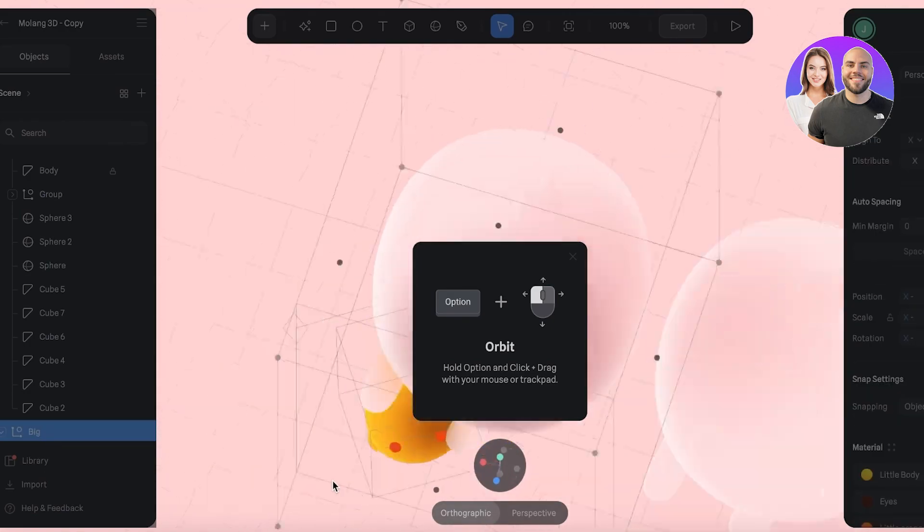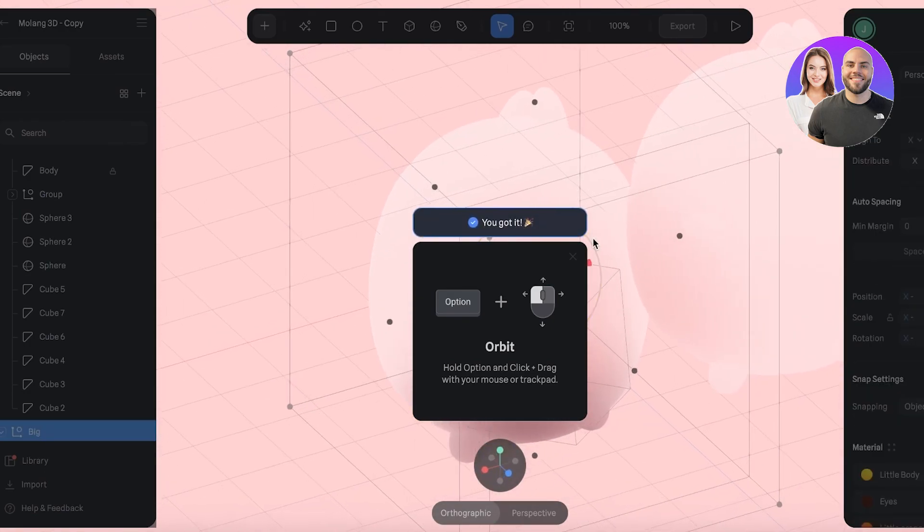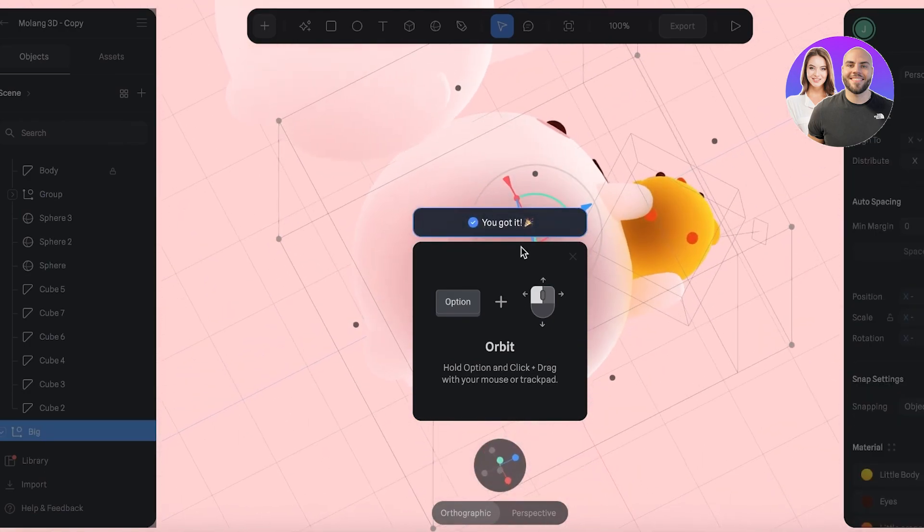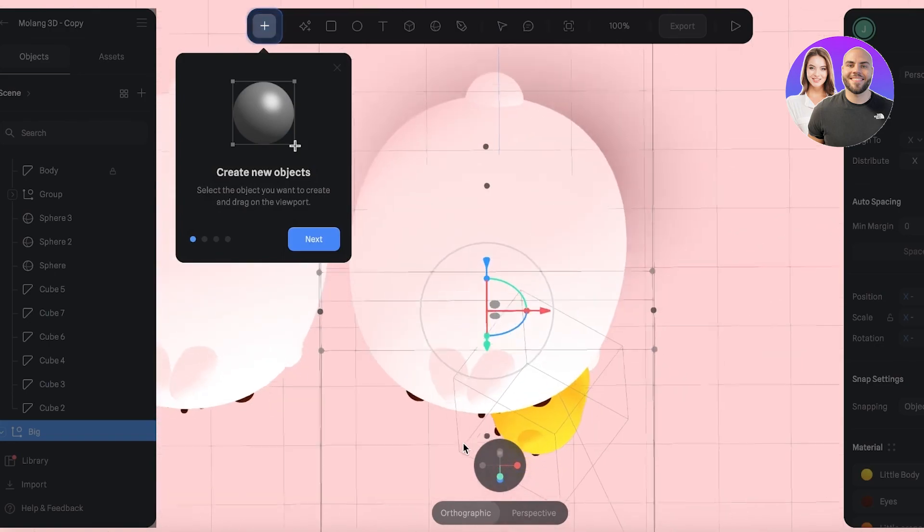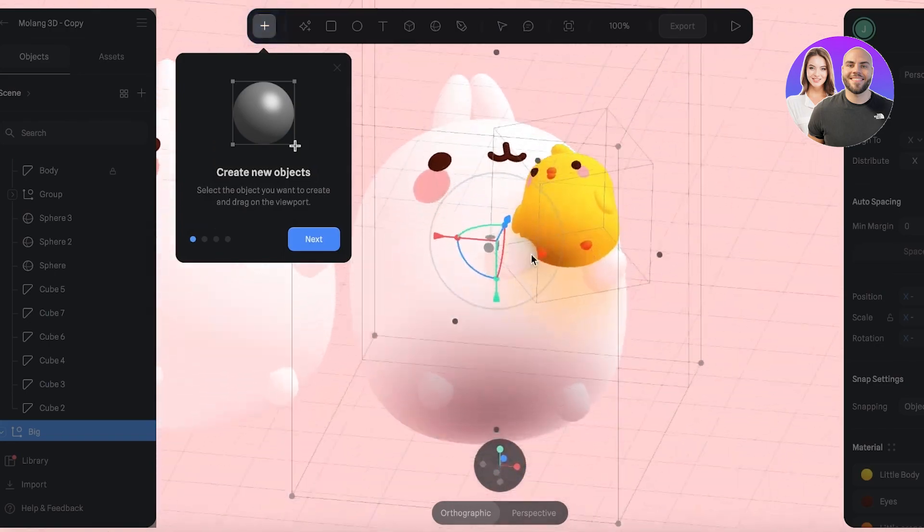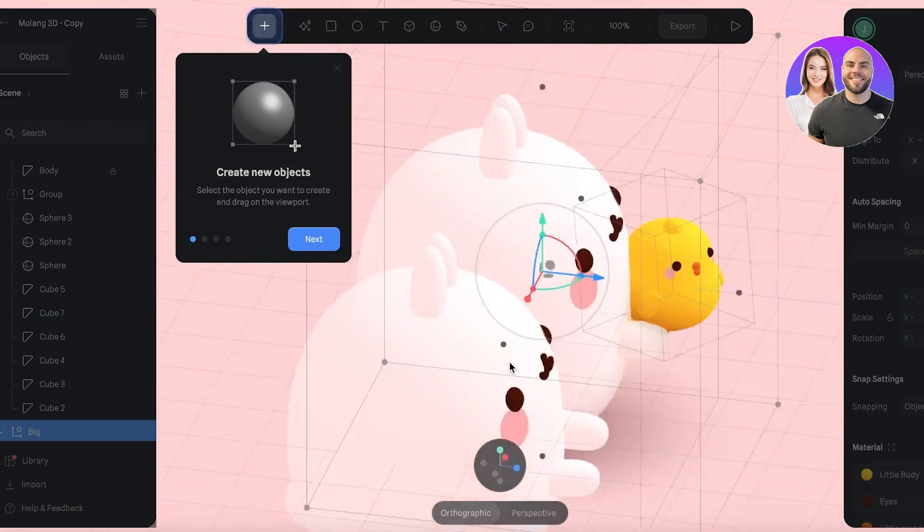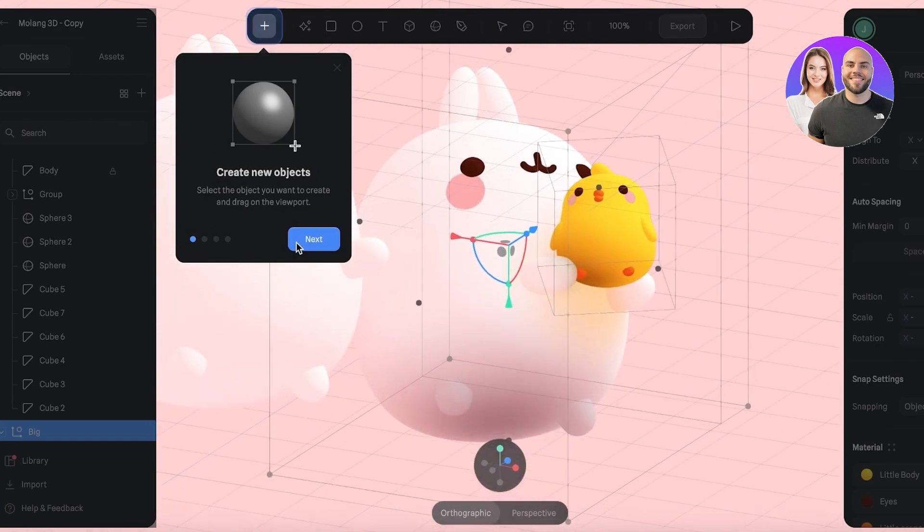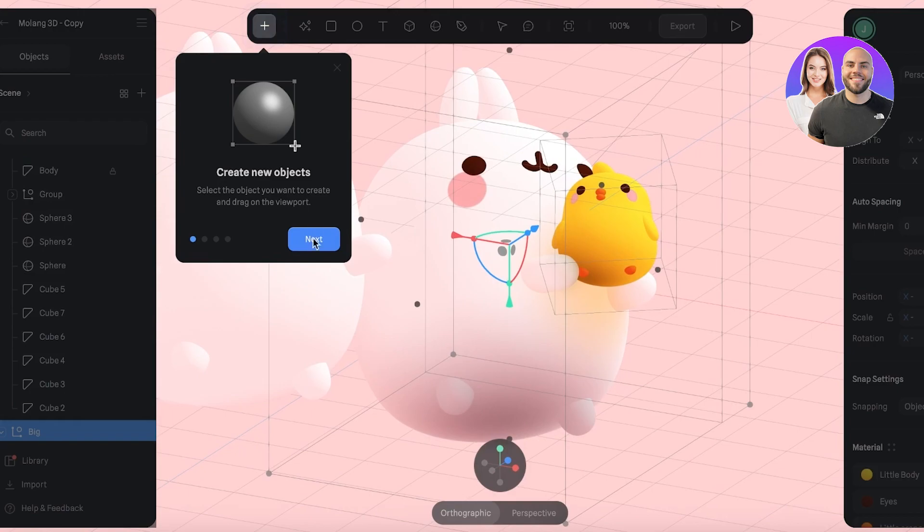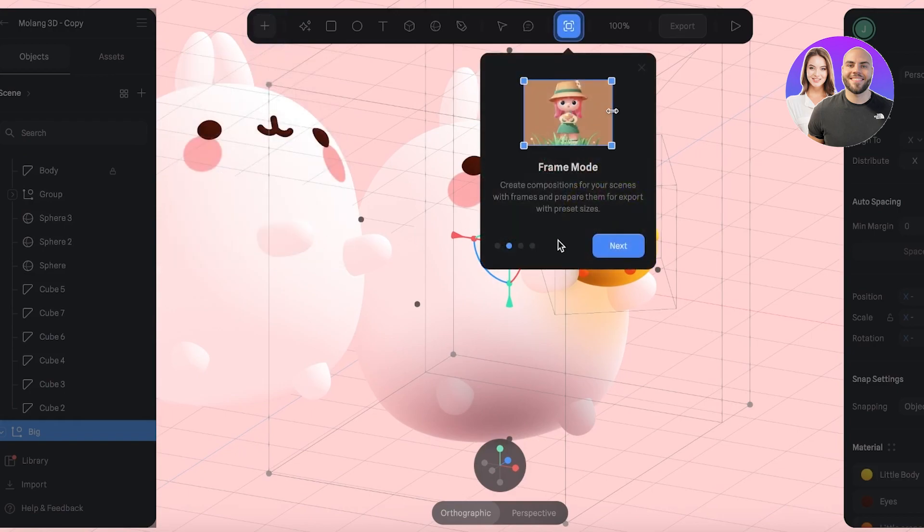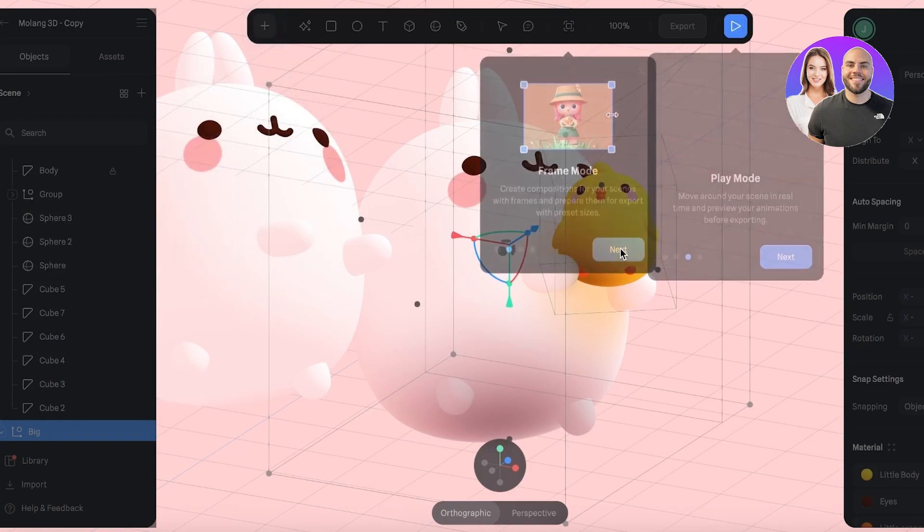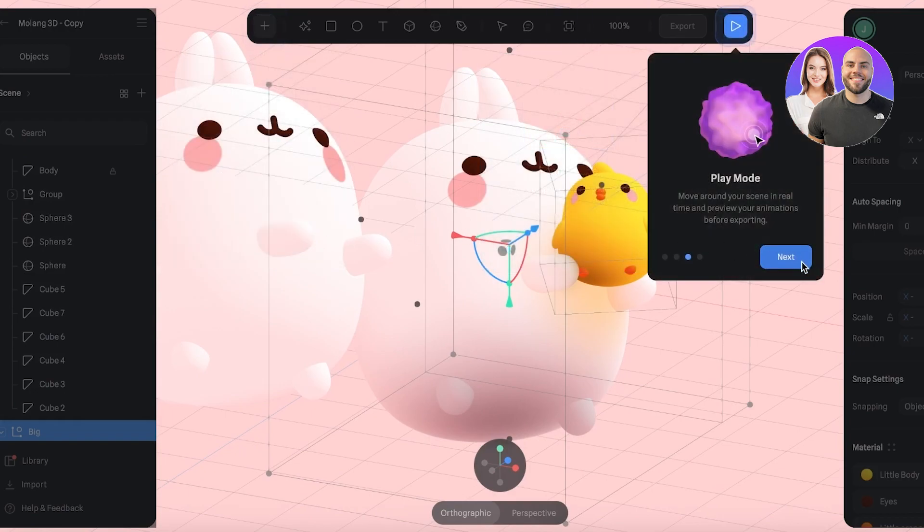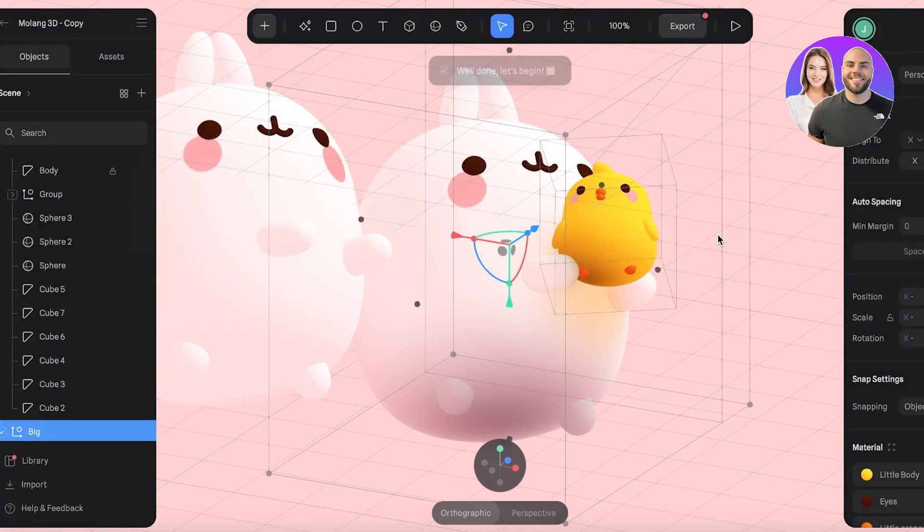Let's get started. Now I already have created a copy of this, and the other variation does not have this little chicken that we have on this one. On the top left, you can create new objects, frame modes, play modes, all of that.